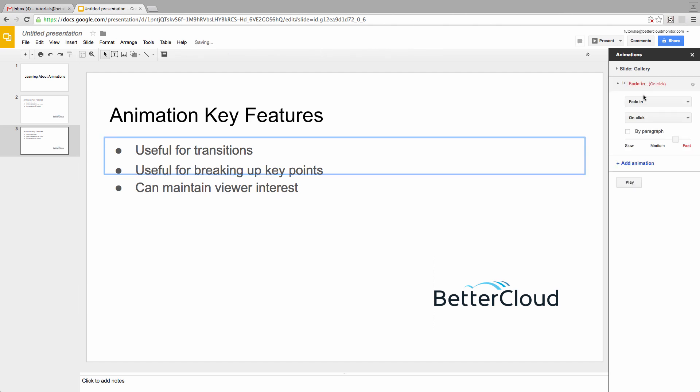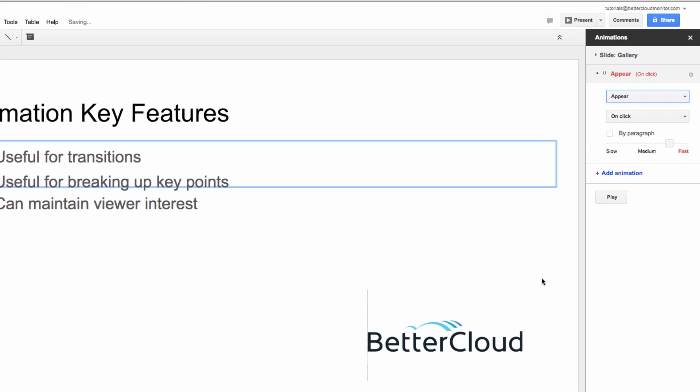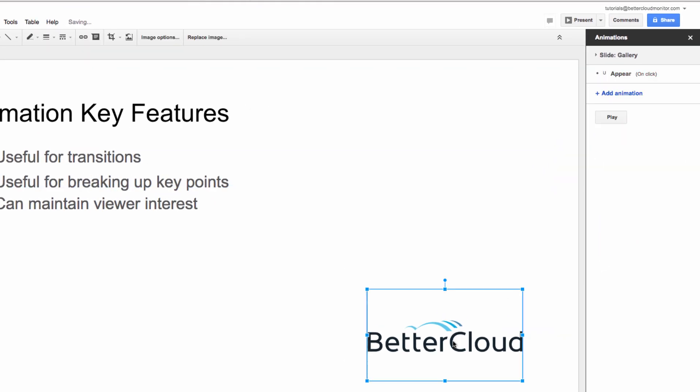So let's start by giving our first bullet point the same animation as before. Appear. On Click.